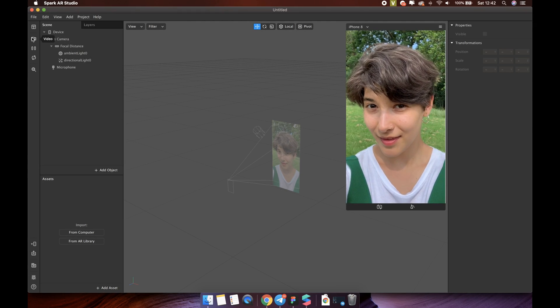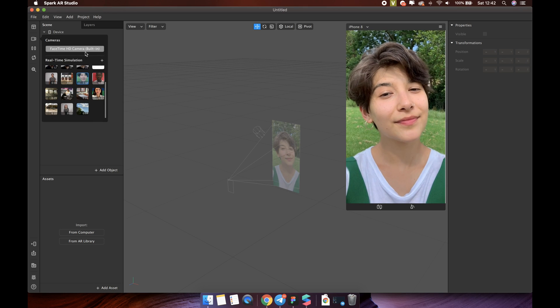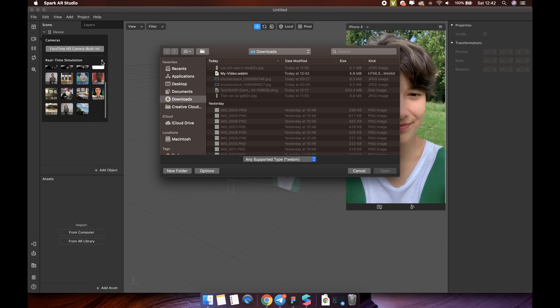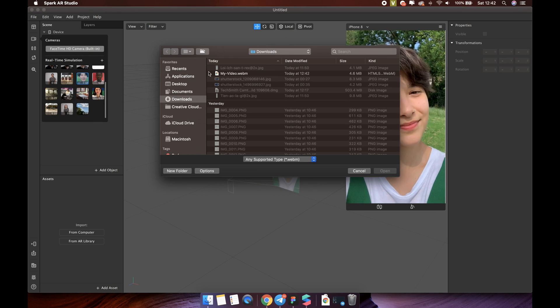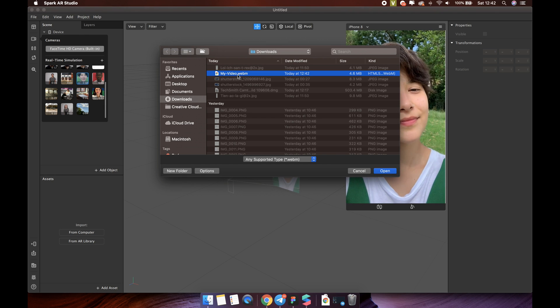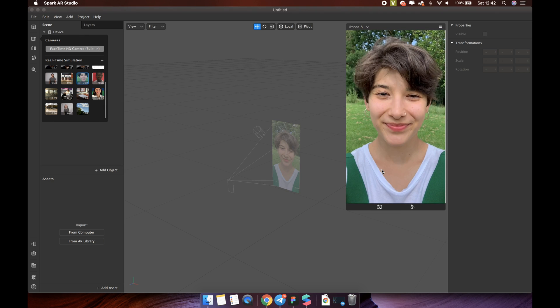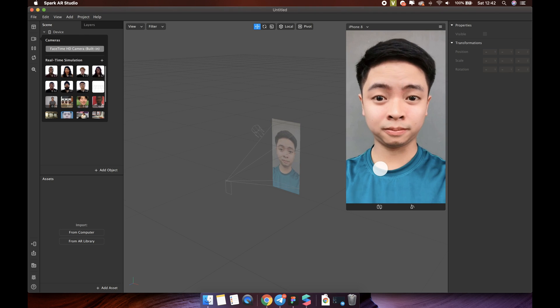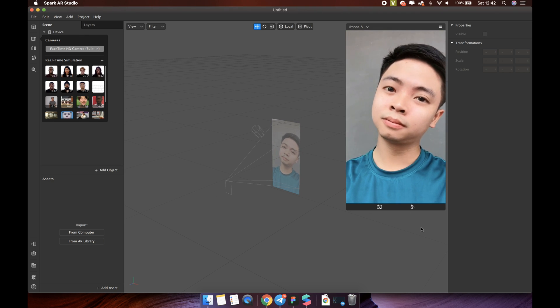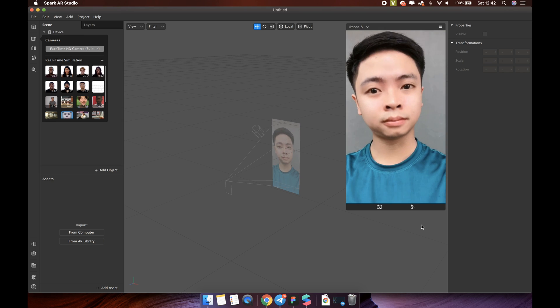After you convert the video into WebM format successfully, you can add your video to the Spark AR simulator similar to what you did before. That's nice! See you in the next video!